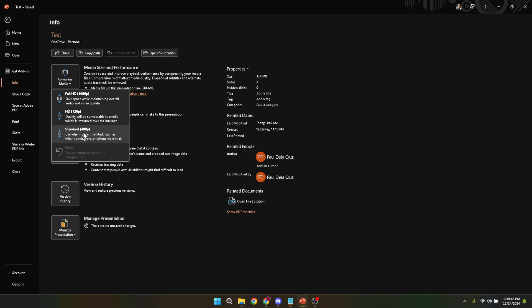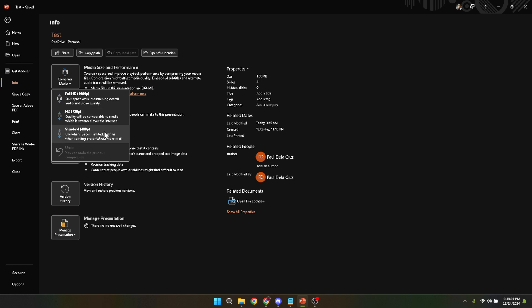Presentation quality will compress your media files the least, aiming to retain as much of the original quality as possible. This is a good choice if you're planning to present on a large screen or if your presentation heavily relies on the quality of media files.